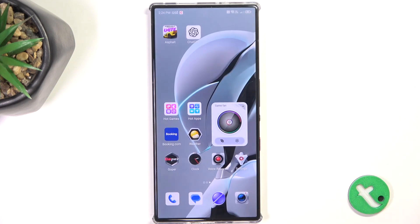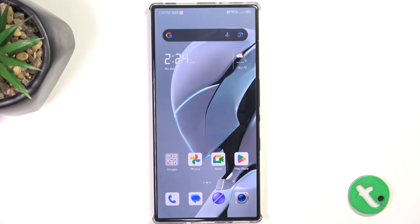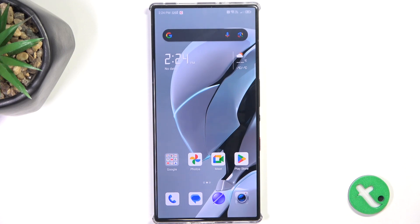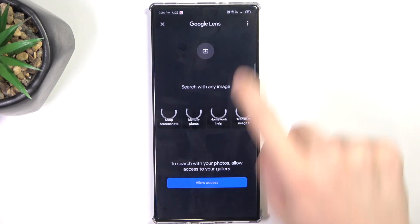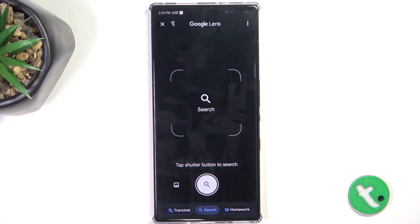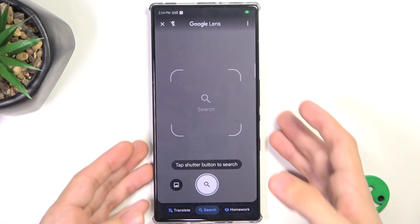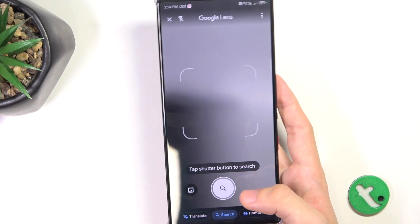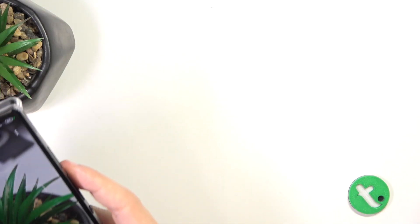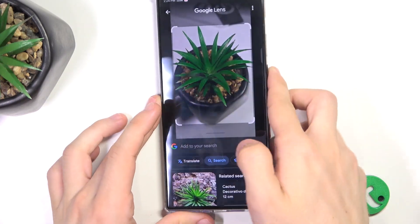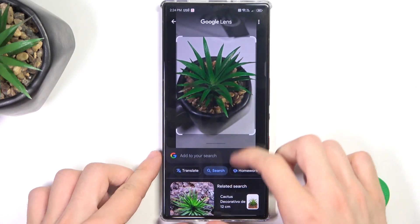Now let's move on to the second thing I wanted to show you, which is Google Lens. To use Google Lens, just click on this icon on the Google widget — this camera icon — then open camera while using the app. Now you can take a picture of something and it will search for it on the internet, for example this plant, and it searches for it.